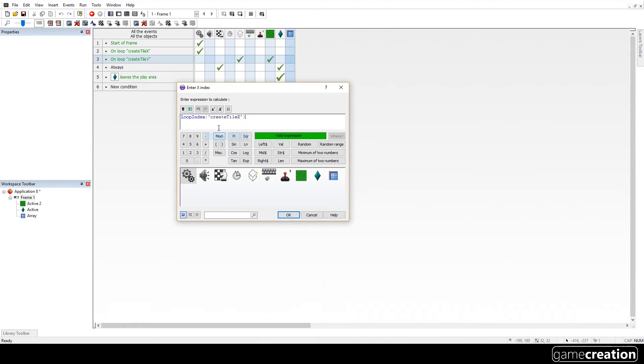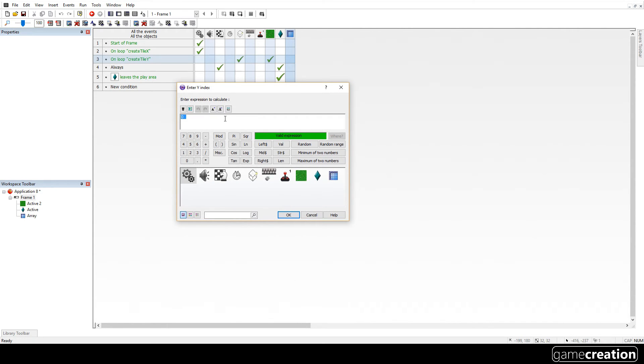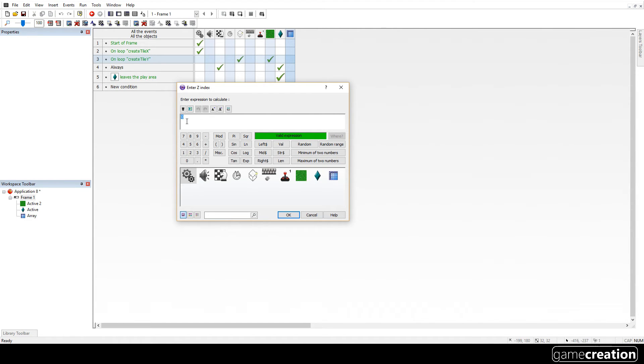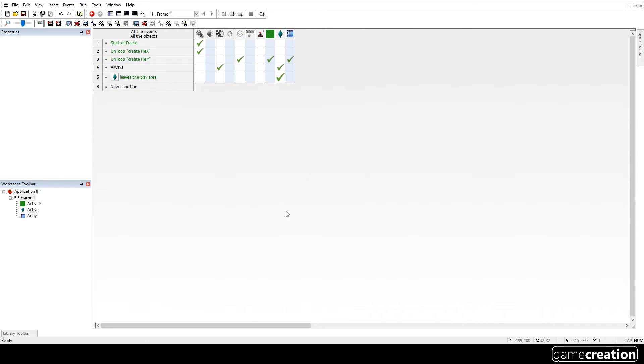For the X index, I'm going to use the loop index of X. So it will change each time, change each loop. So write it for zero, one, two, three, four, five. I can't remember how many we had. And then I'm going to change this for Y. Click OK. Now the Z index, we just want it to be in the first one. So we want all of these to be in the first Z index. Now remember, I untick the base one index. So the first cell for Z will be zero. So click OK.